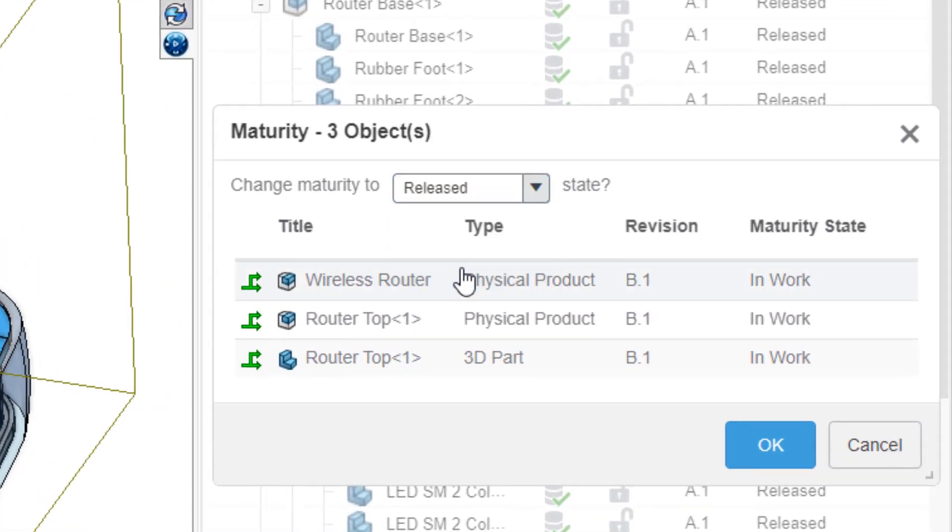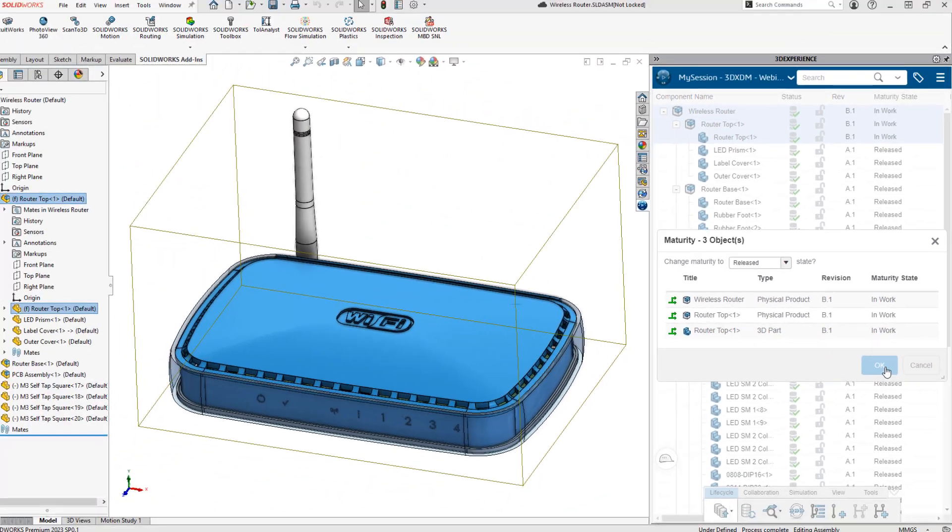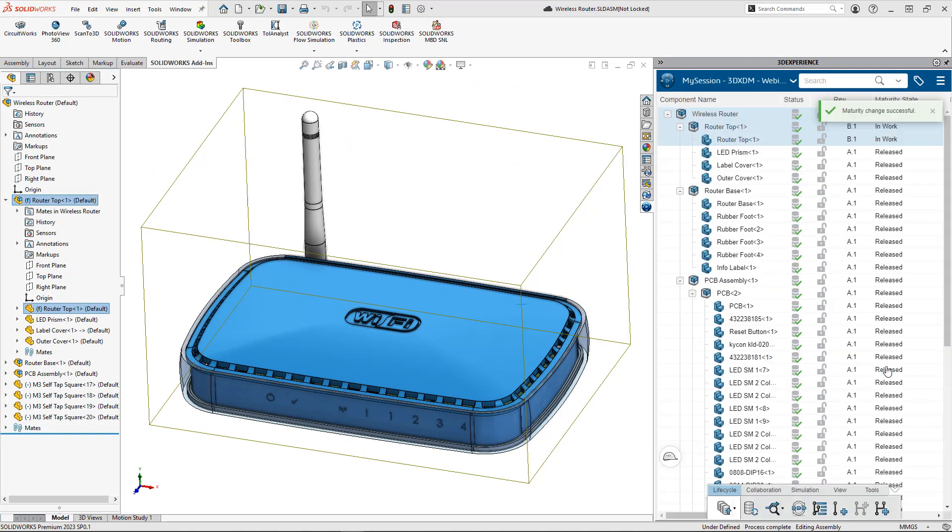This will allow other users in my cloud space who are allowed to see released data to now be able to see the updated assembly.